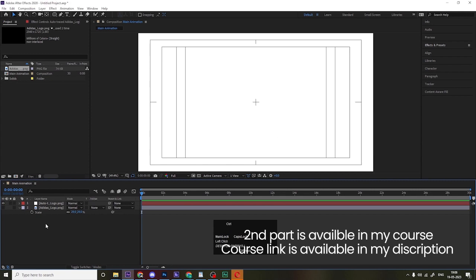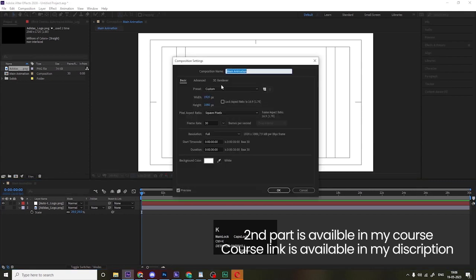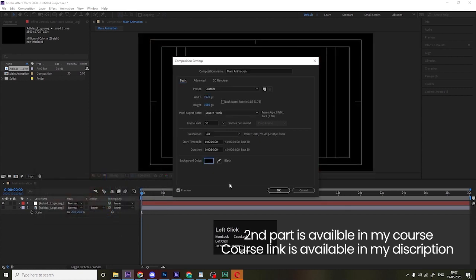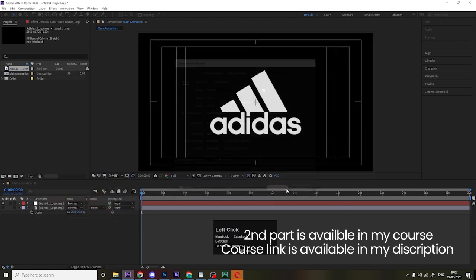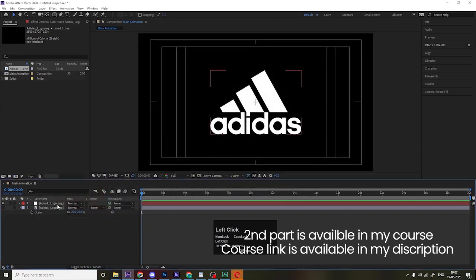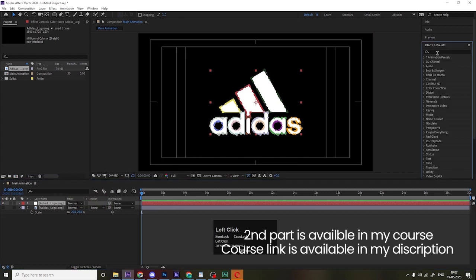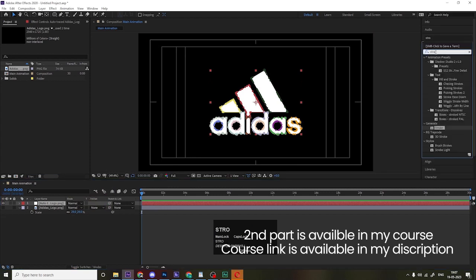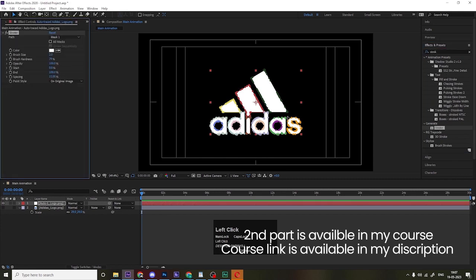Press Ctrl+K to open project settings. Set background color to black and hit OK. Now select the auto trace layer, go to Effect & Presets, search for 'Stroke', and simply double-click to apply this effect to the layer.